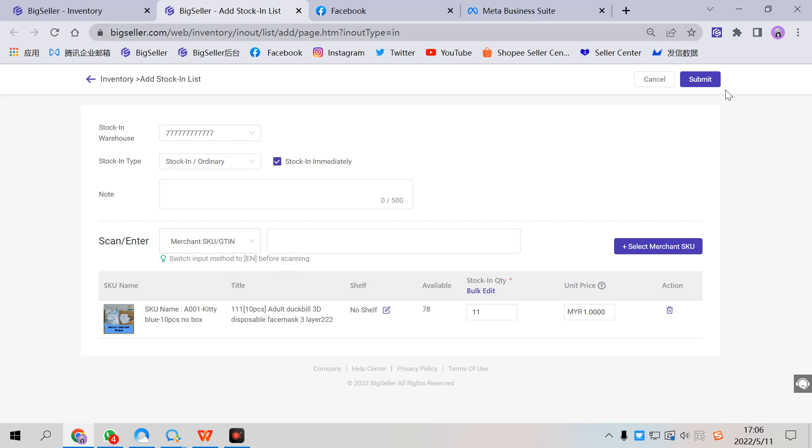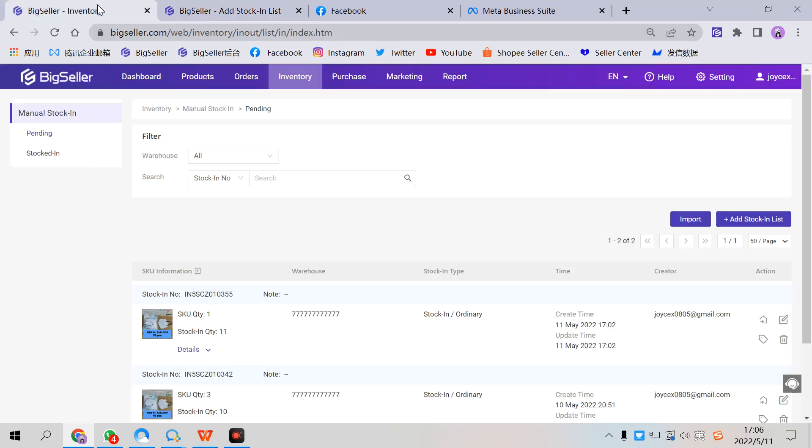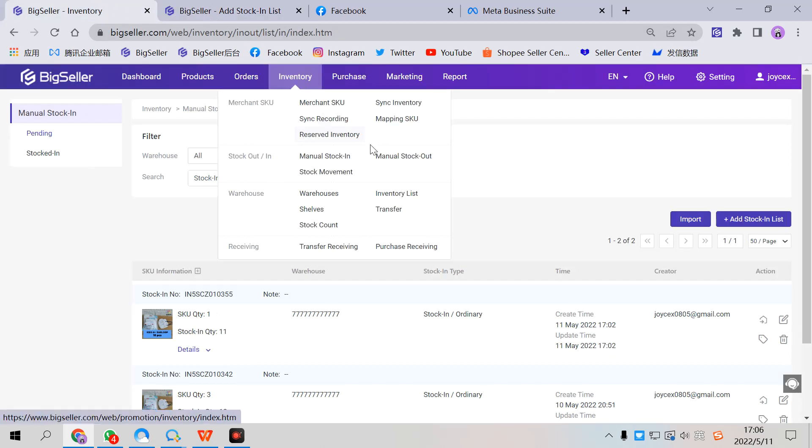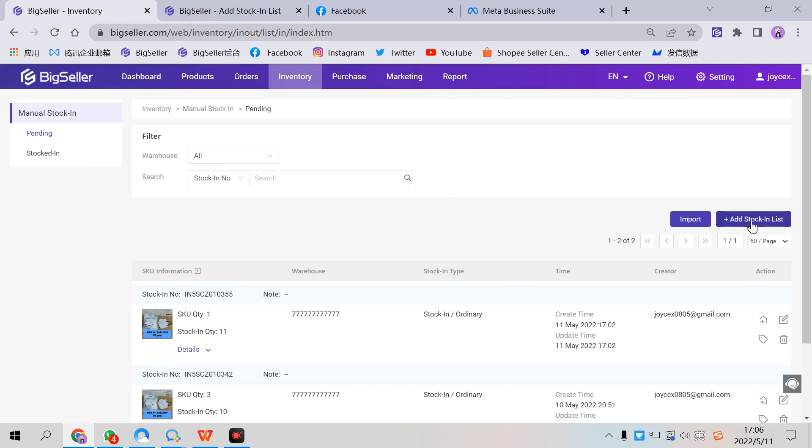To reduce the stock, you can go to menu stock out and add a stock out list. It's the same as stocking list.